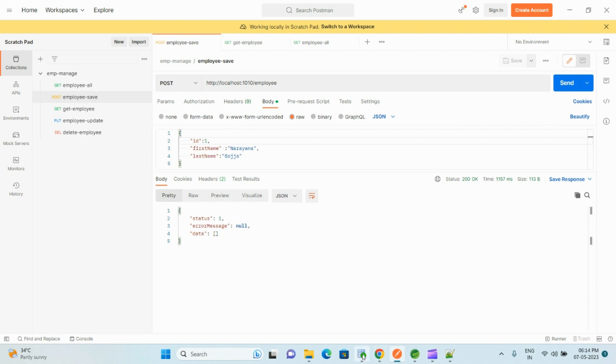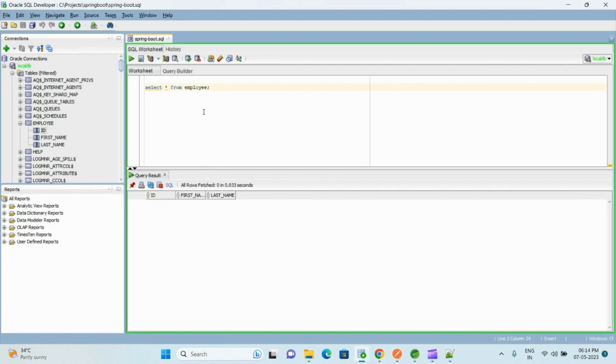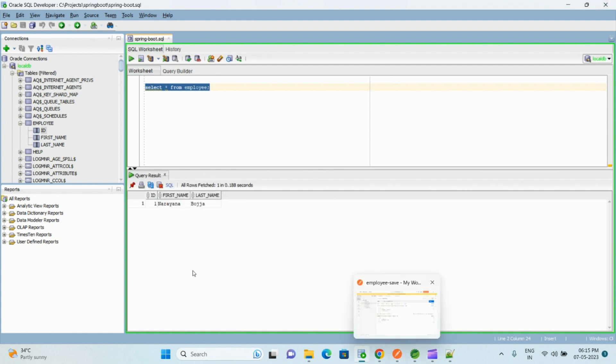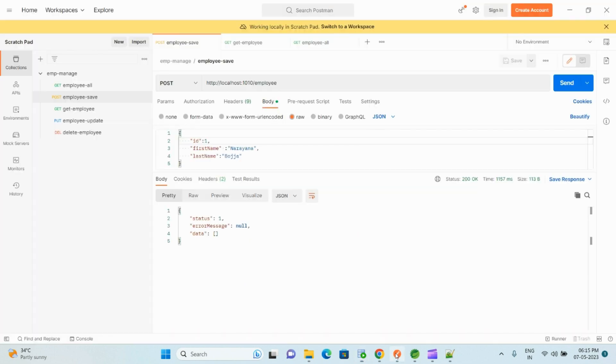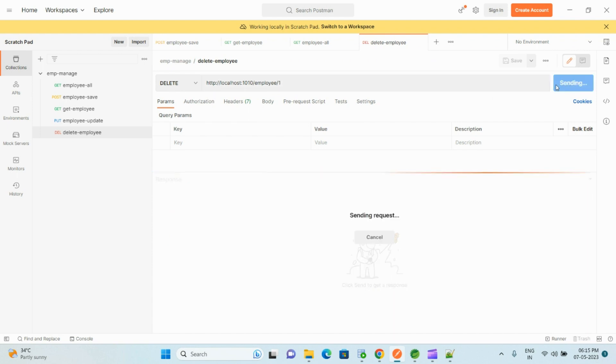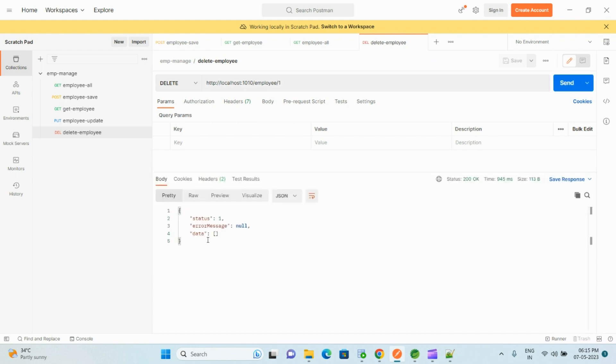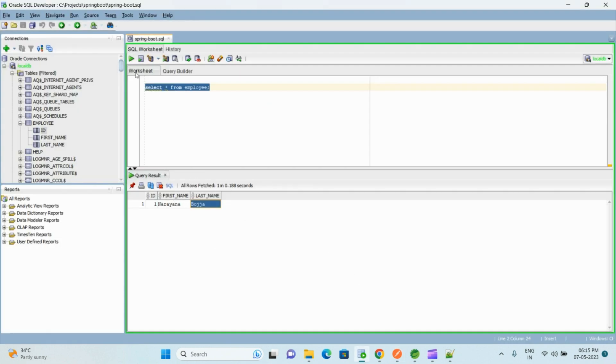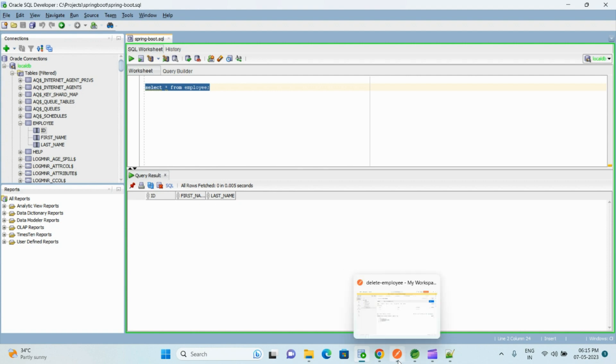Now go to Postman. Okay, let me first check whether I have any existing records in that table. Okay, I have one record. So first let me show you delete operation. So I am passing the primary key 1 and sending. Yes, we have received success response.